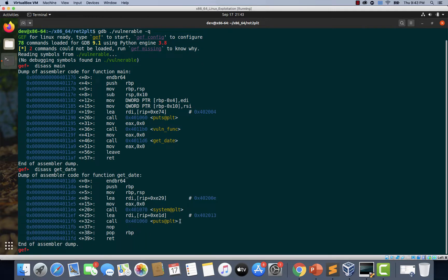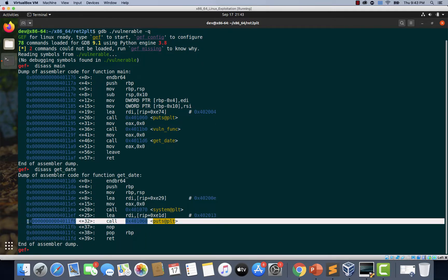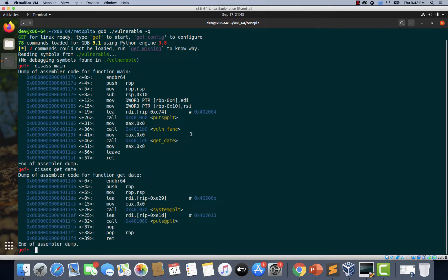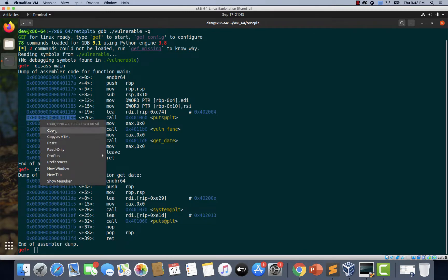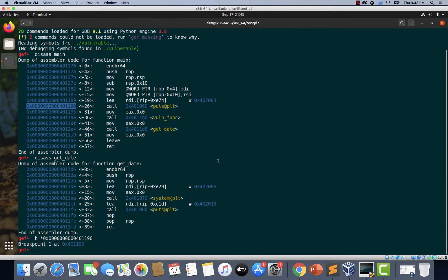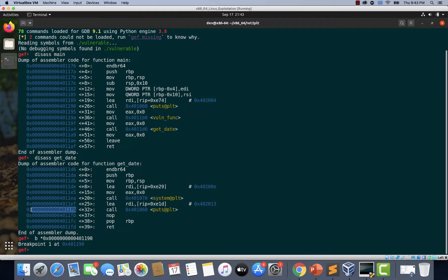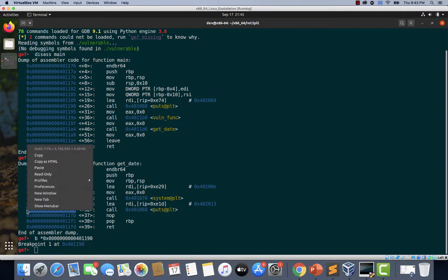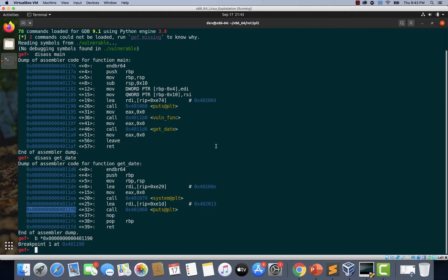If you notice, there is another puts call here. So what I'm going to do is I'm going to set up a breakpoint at these two puts calls. So I'm just copying the first address and I'm just setting up a breakpoint there. And I'm also copying this address associated with the second puts call and I'm setting up a breakpoint there. Hit enter.